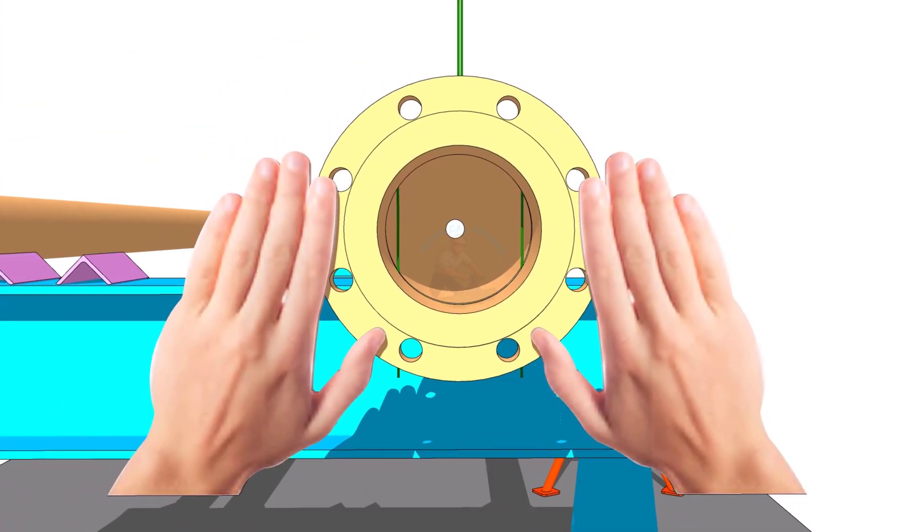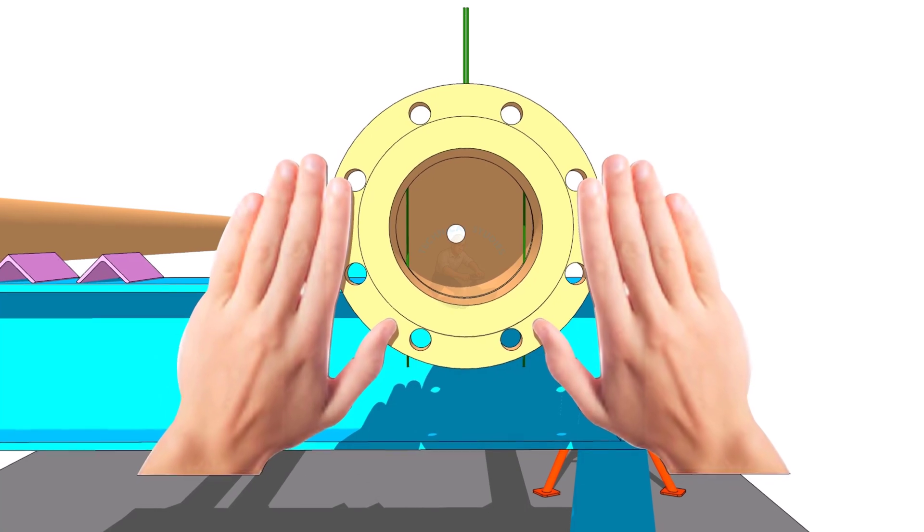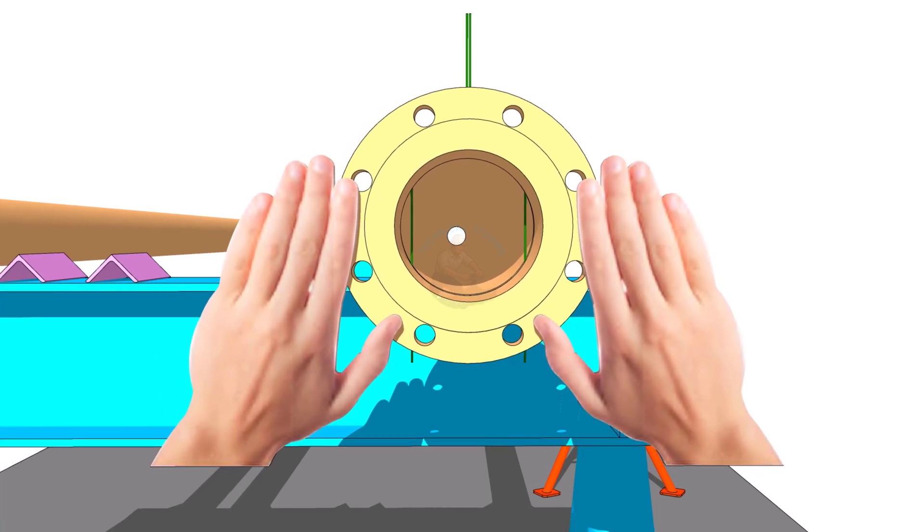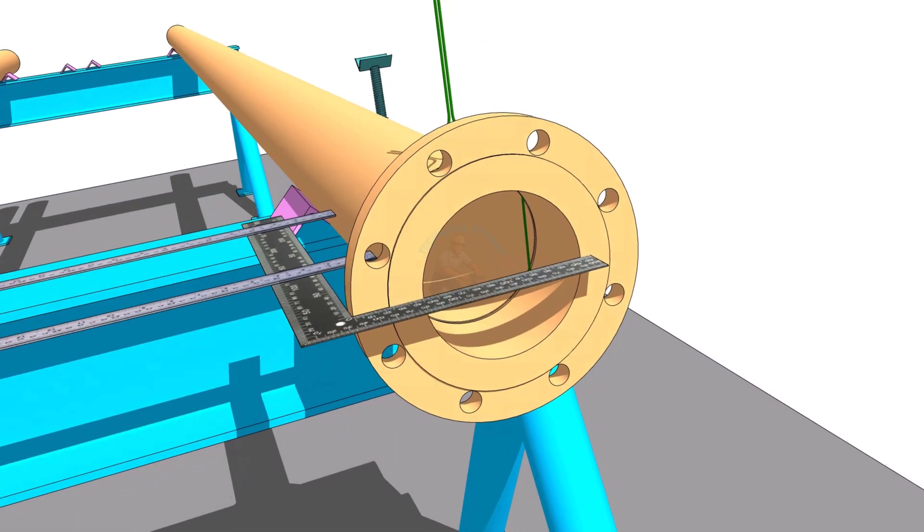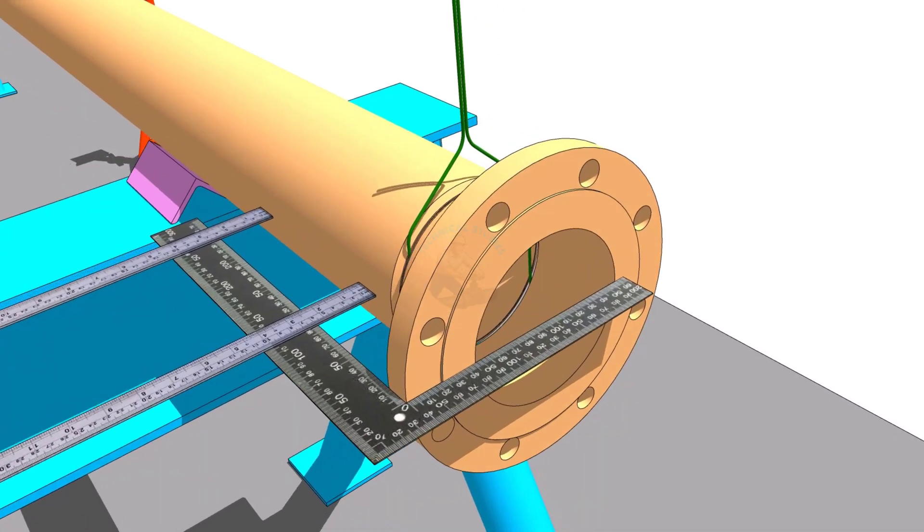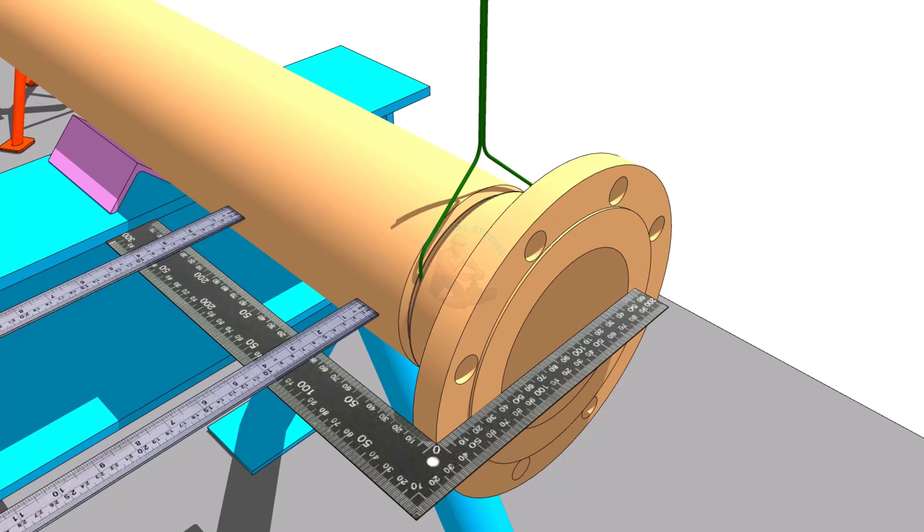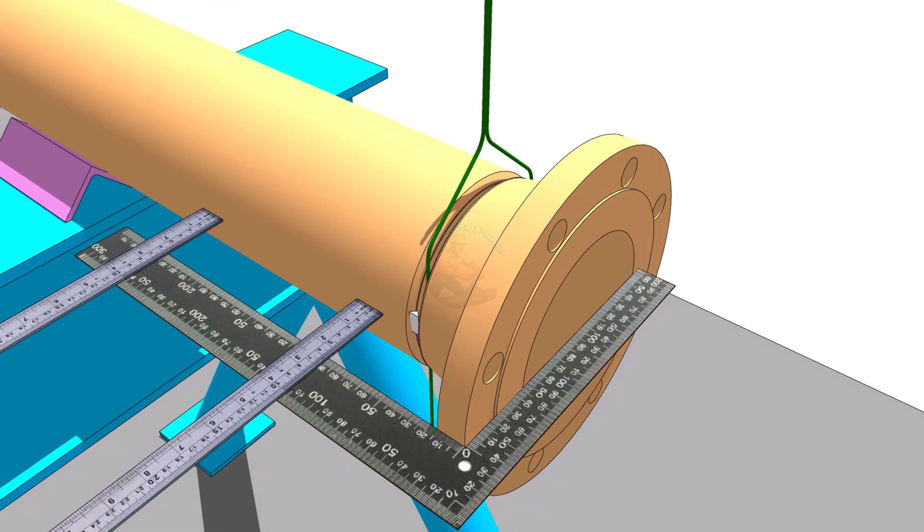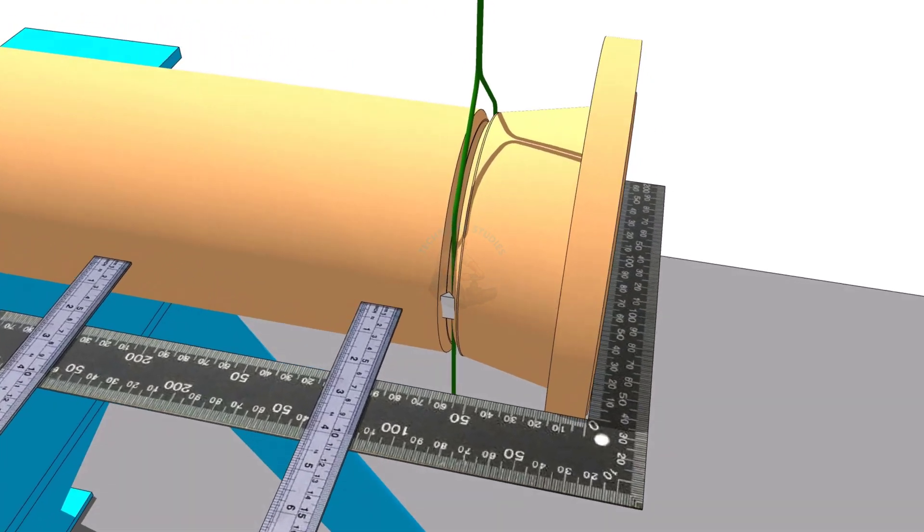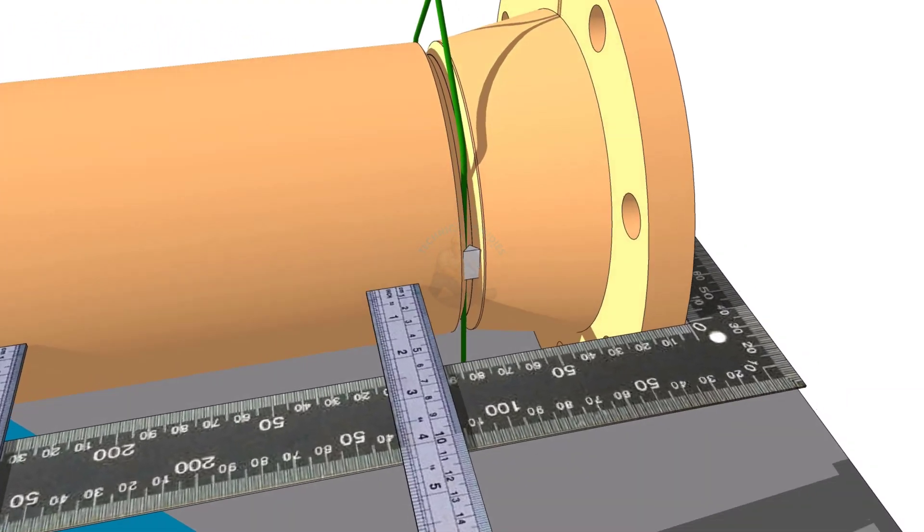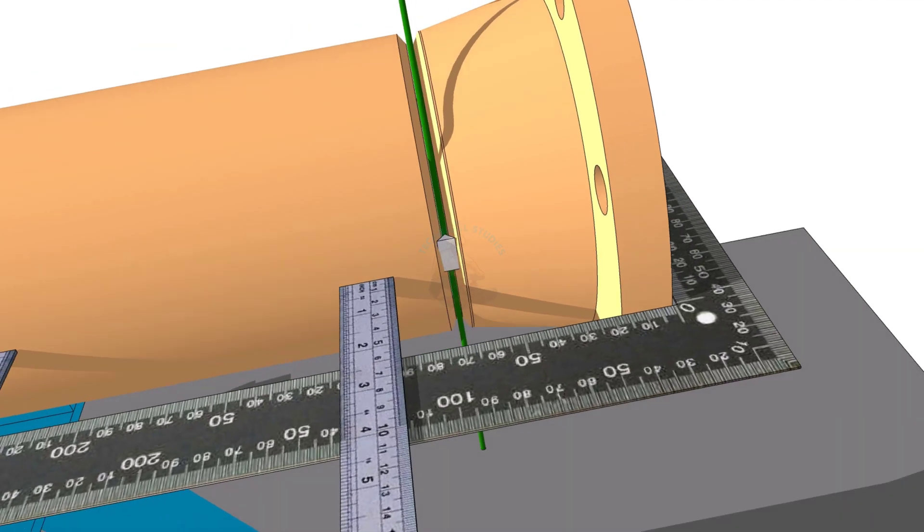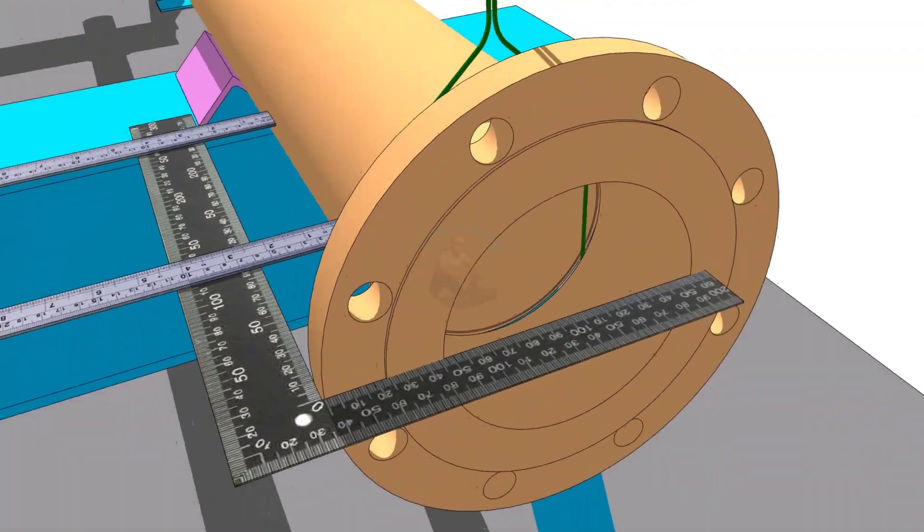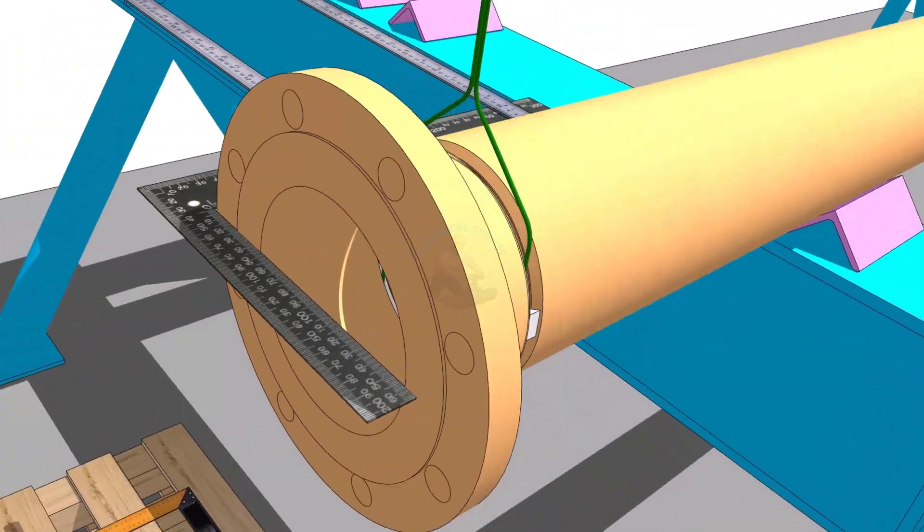Mistake number 1 is flange face not square to the pipe center line. Many pipe fitters check only the level of the flange and they think the fit-up is correct. But they do not check whether the flange face is truly 90 degrees to the pipe center line.